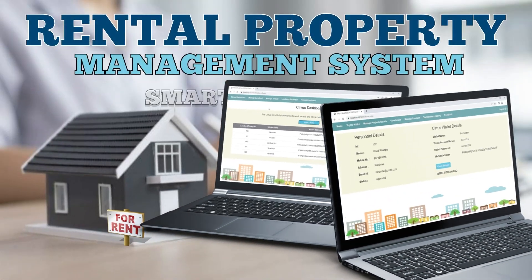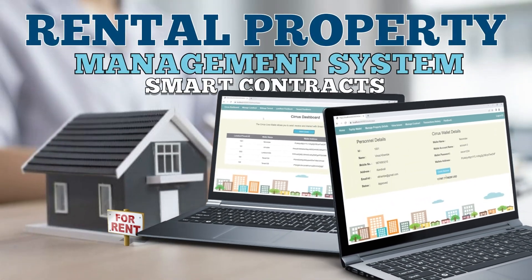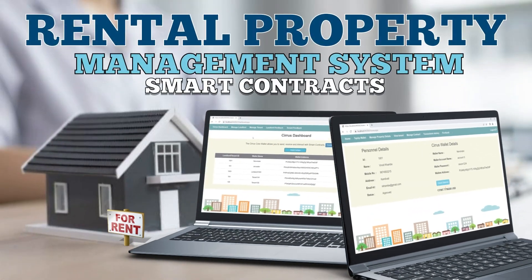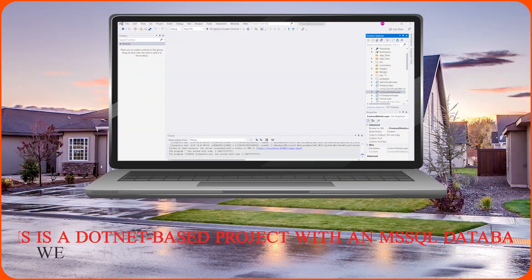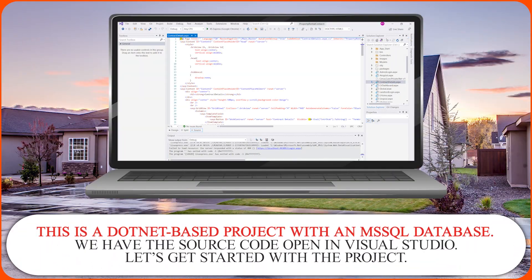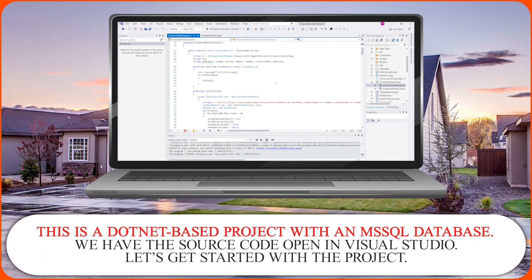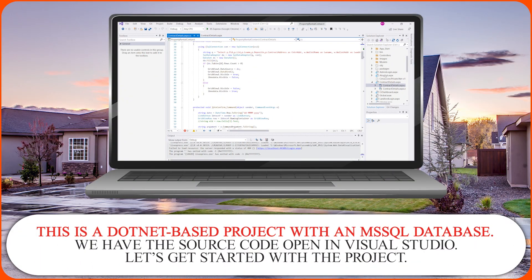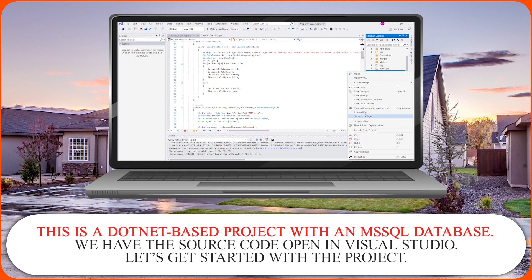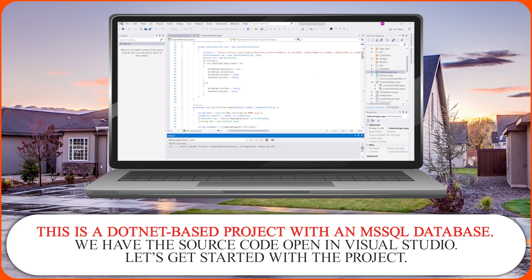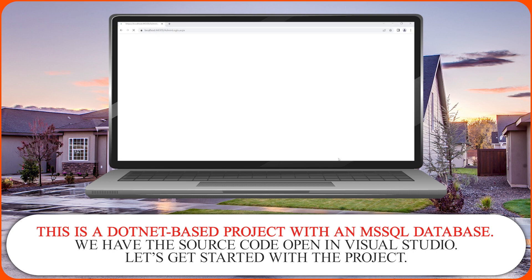Rental Property Management System Using Smart Contracts. This is a .NET based project with an MS SQL database. We have the source code open in Visual Studio. Let's get started with the project.